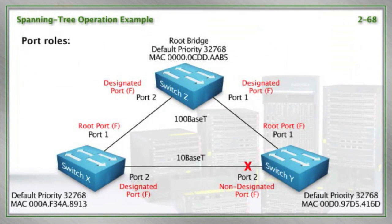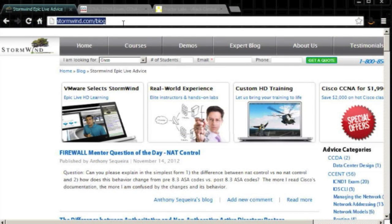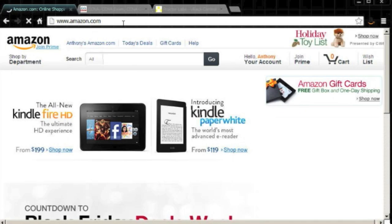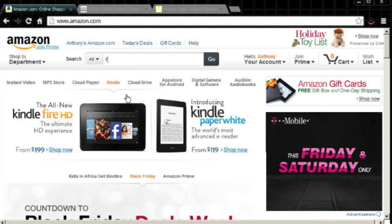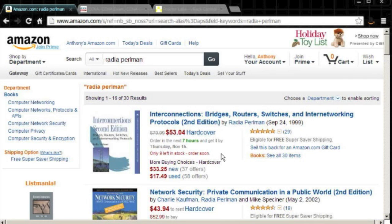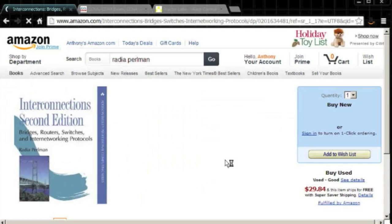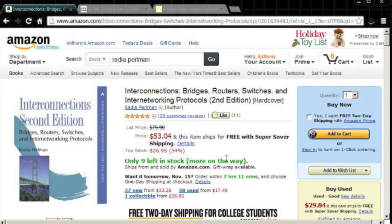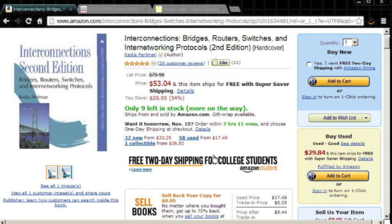We have embarked on a really cool journey looking at spanning tree protocol. I should give credit where credit is due — spanning tree protocol was invented by the mother of the internet, as they call her. Let's search Amazon for an author named Radia Perlman. Here is her famous text: 'Interconnections: Bridges, Routers, Switches, and Internetworking Protocols.' Radia Perlman invented spanning tree protocol.